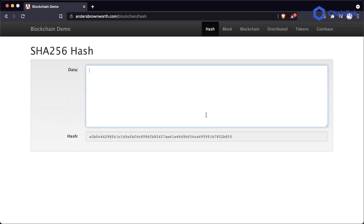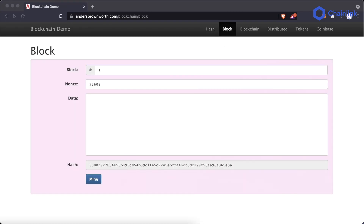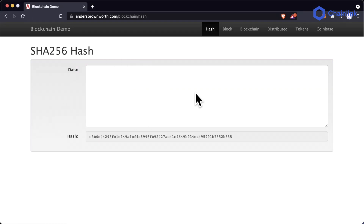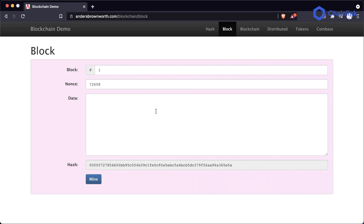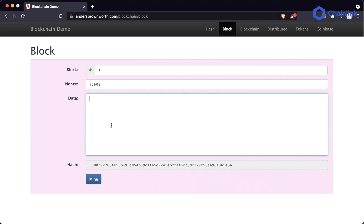Now we can take this idea of putting data in and move on to the concept of a block. With this block concept, we're going to take the exact same thing with hashing, but instead of having everything be one singular data area, we're going to split this data up into block, nonce, and data. We're going to hash all three of these together — putting all three into this hashing algorithm to figure out the resulting hash.